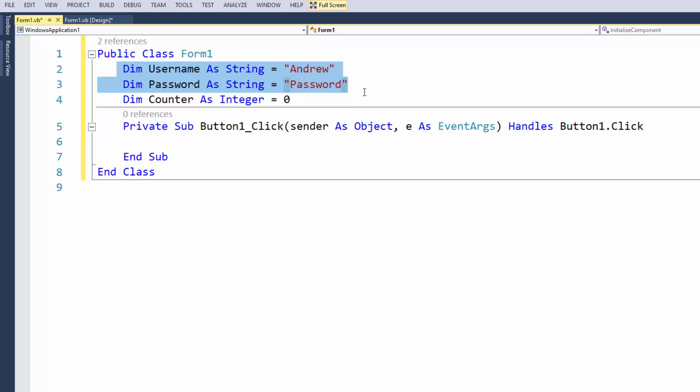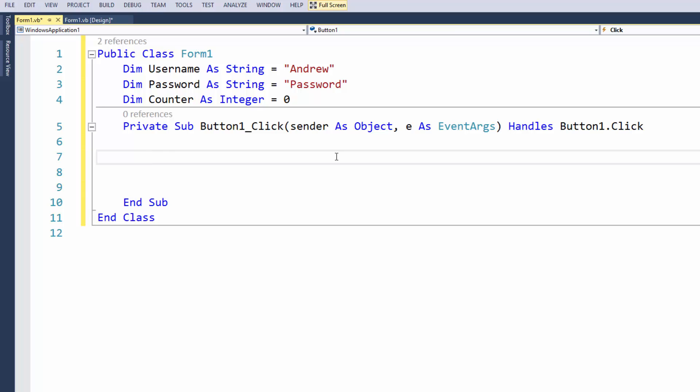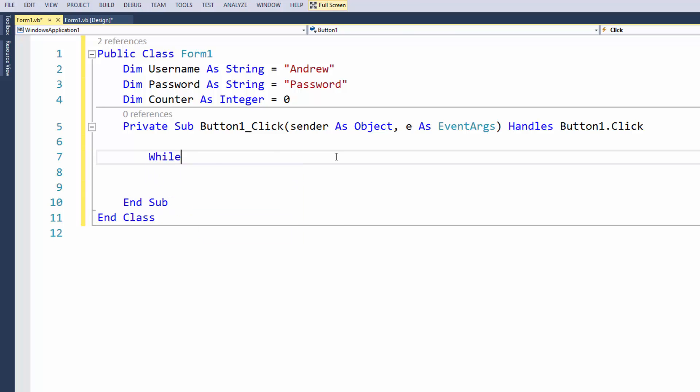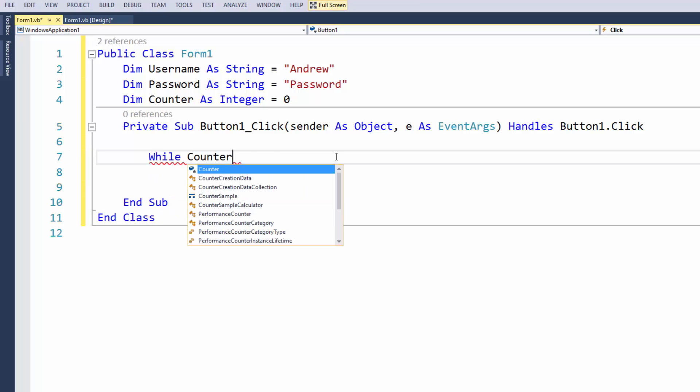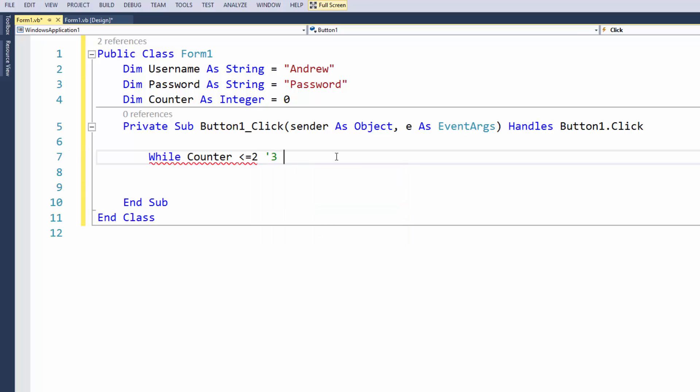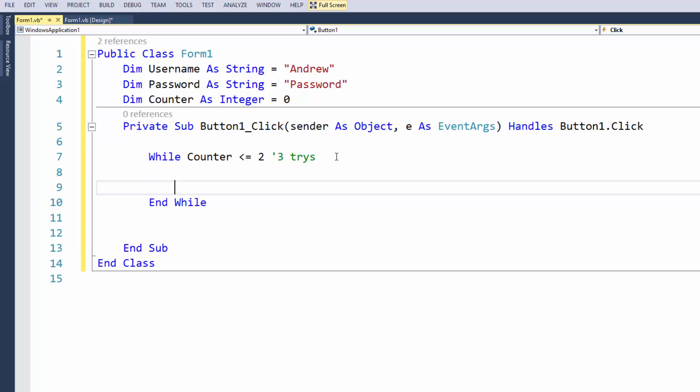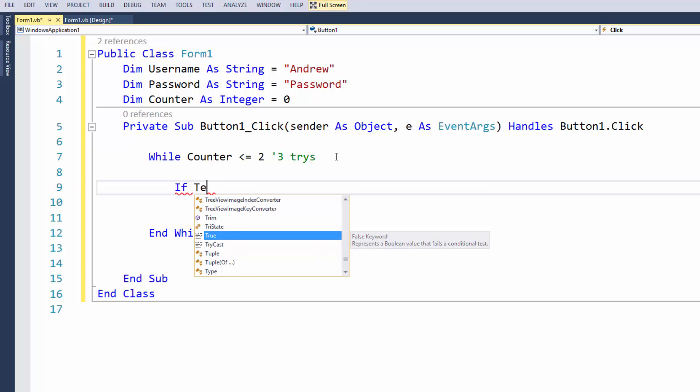For this particular way I'm going to do a while loop, so we're going to say look, while the counter is lower or equal to two, which basically means we get three tries because it's starting from zero, and zero is a number. So while the counter is lower than two, let's write if textbox1.text equals username and textbox2.text equals password.